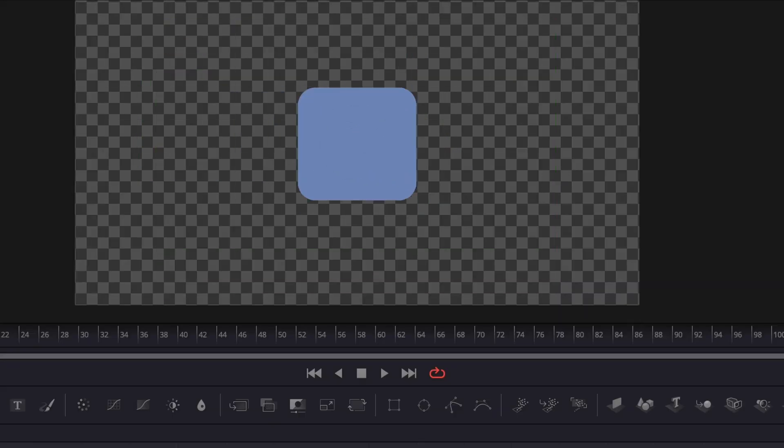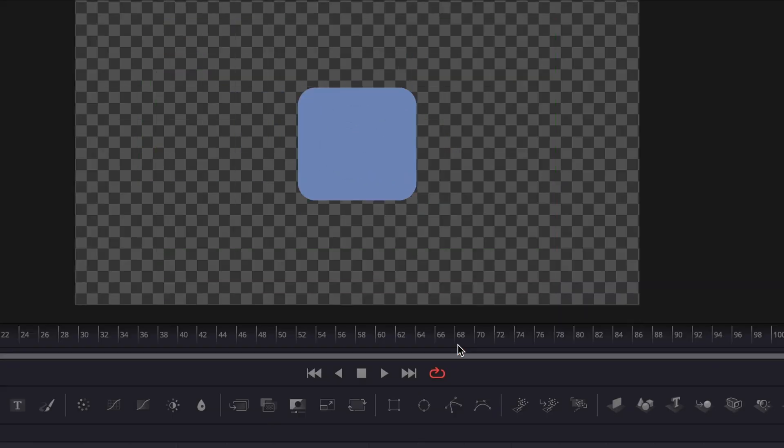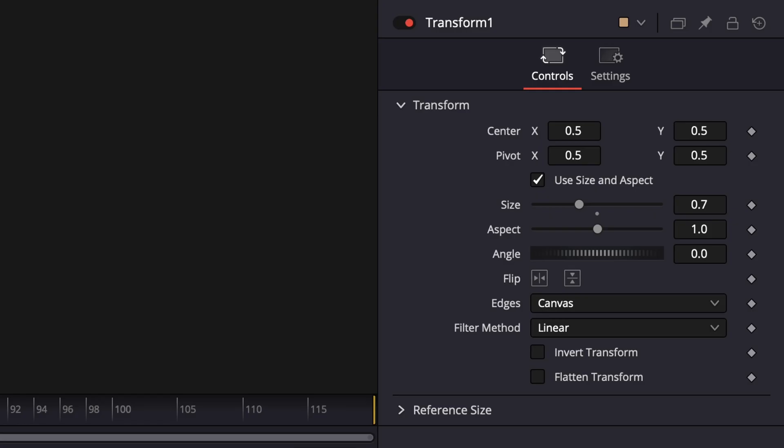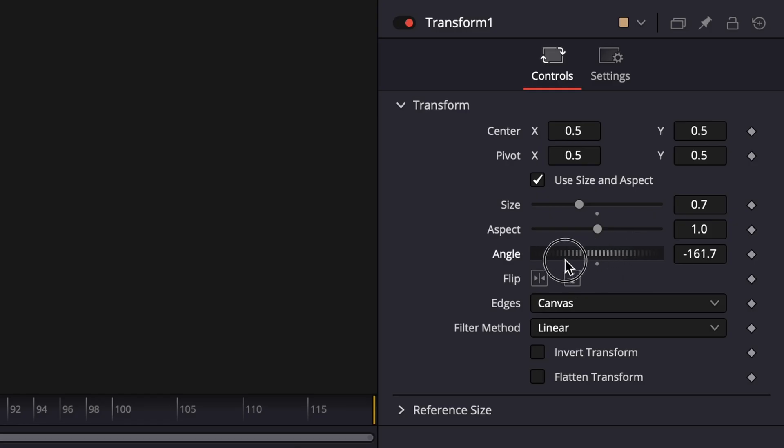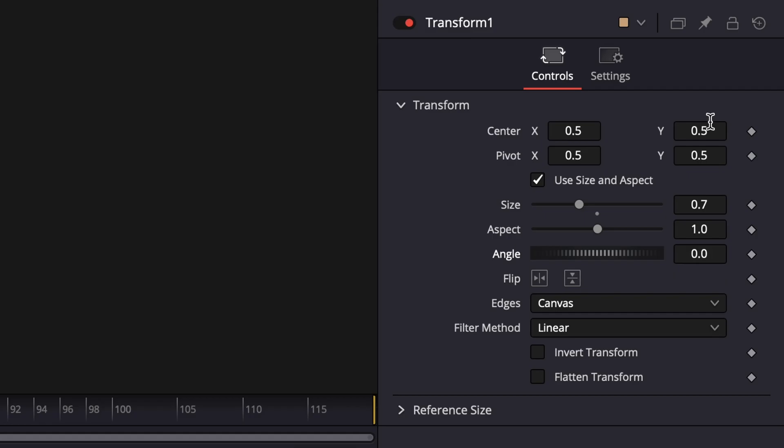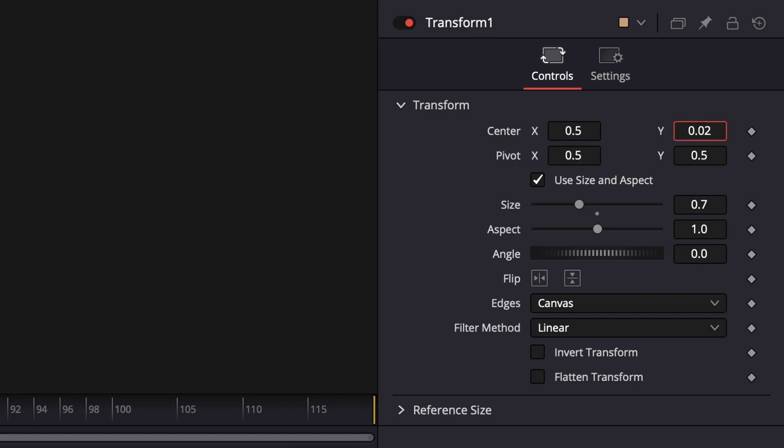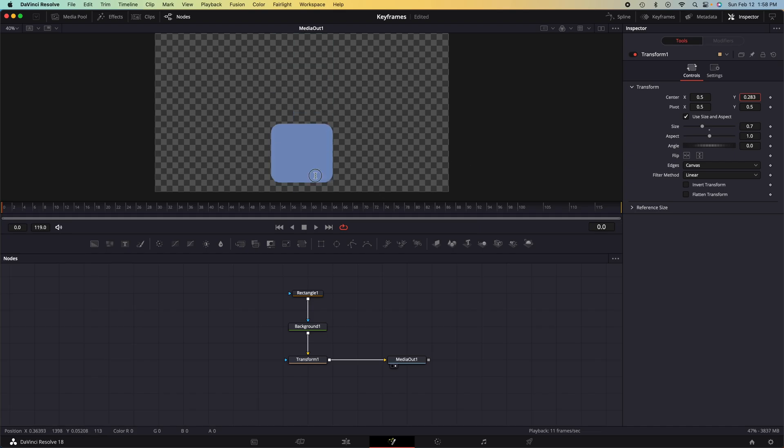We are not going to be adding a keyframe for the size variable, but we will be adding a keyframe to the angle, which is how it spins, as you saw in the animation. And we will be adjusting the Y position of this shape.